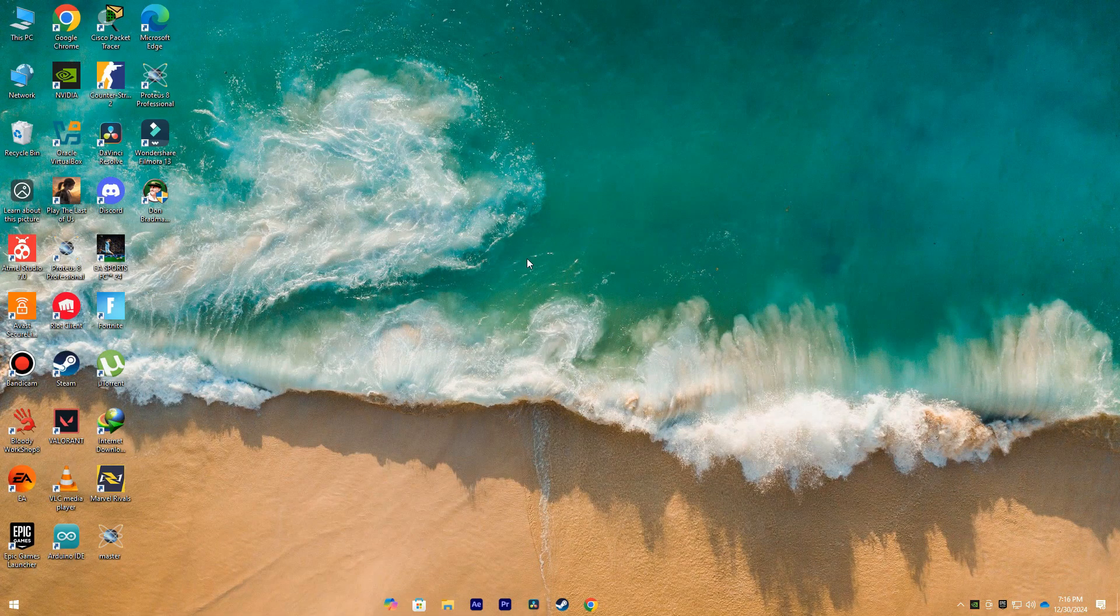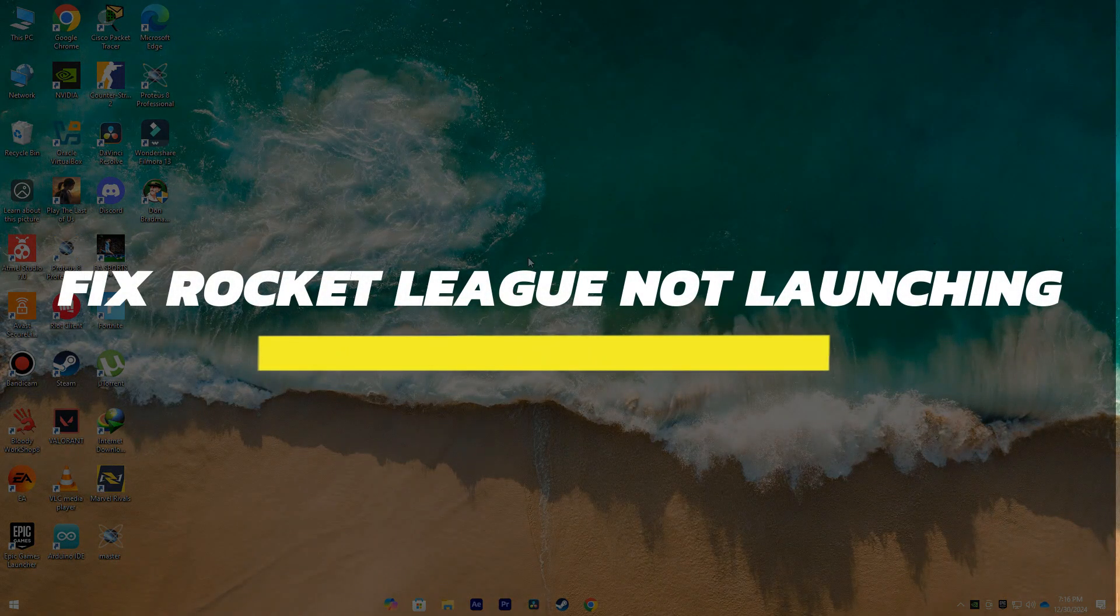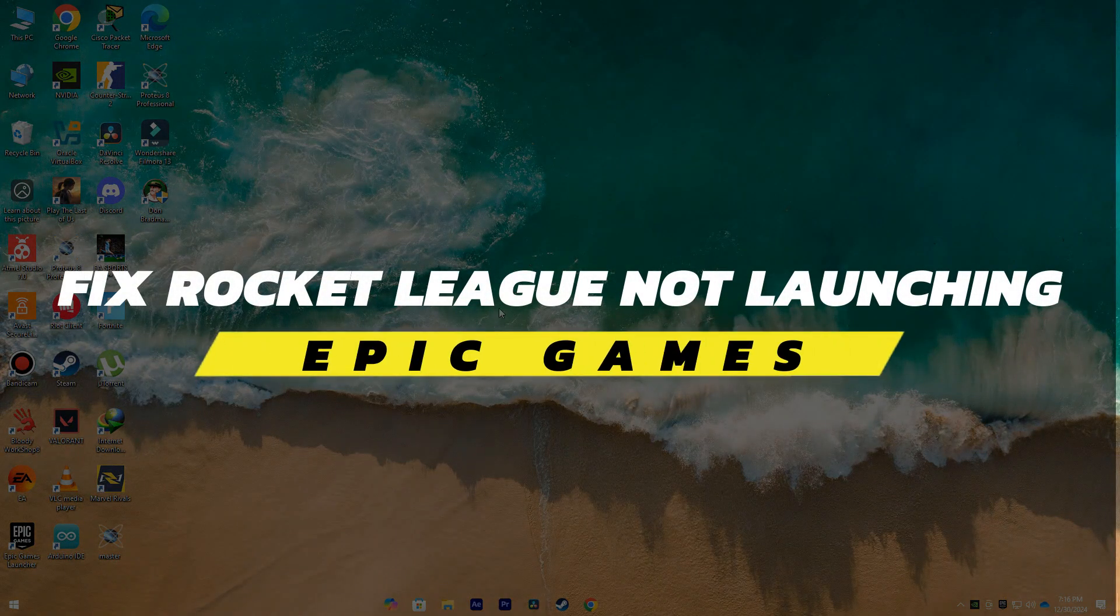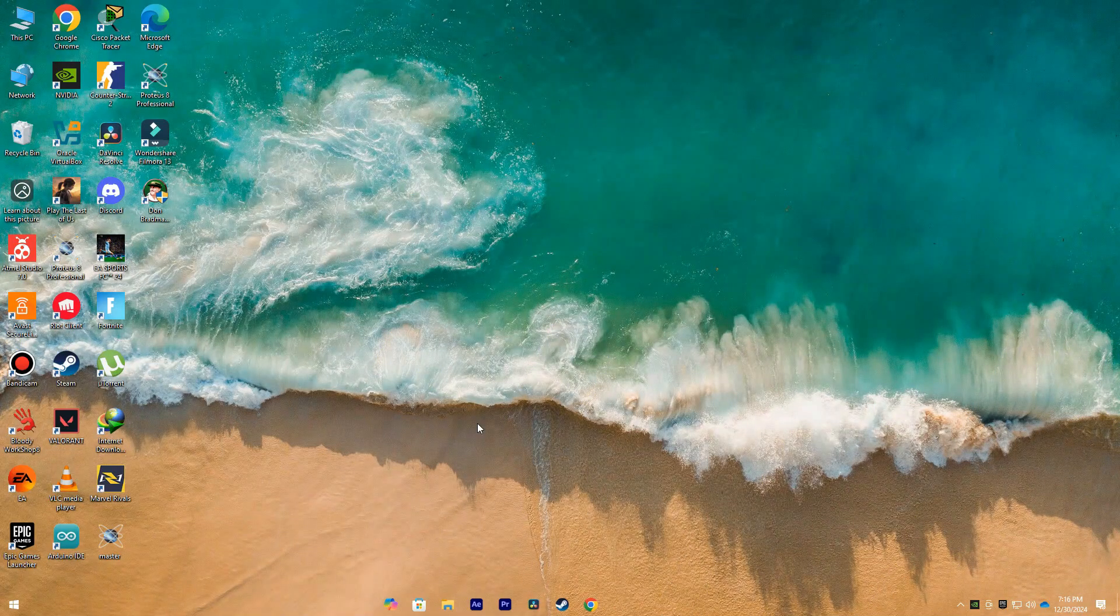Hey guys, in this video, I will show you how to fix Epic Games Rocket League not launching. Alright, so let's begin with the video.